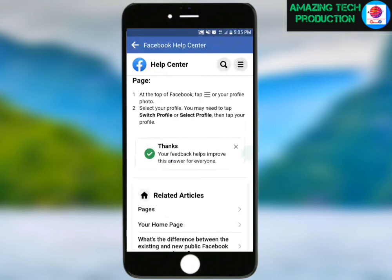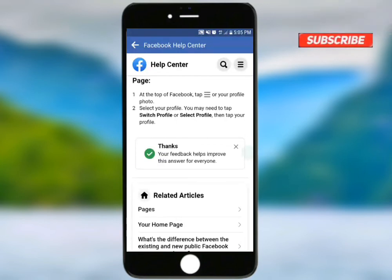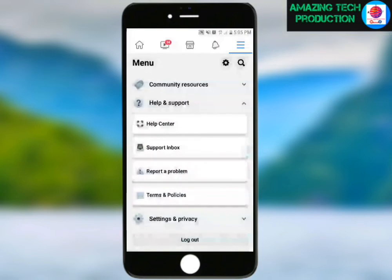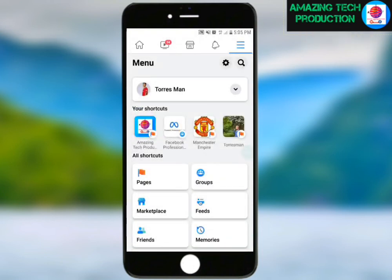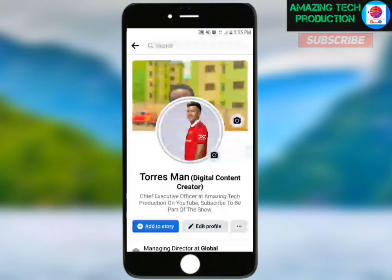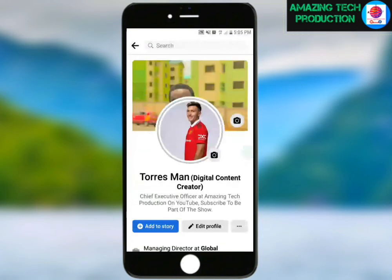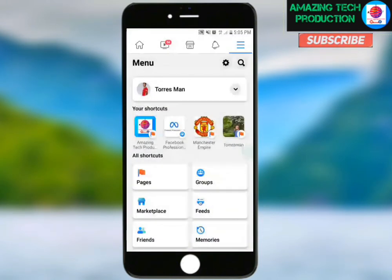Send the feedback message and appeal to the Facebook team to review it. On your profile, go to the option to turn on professional mode. Wait about 24 hours, then check back to turn on professional mode.